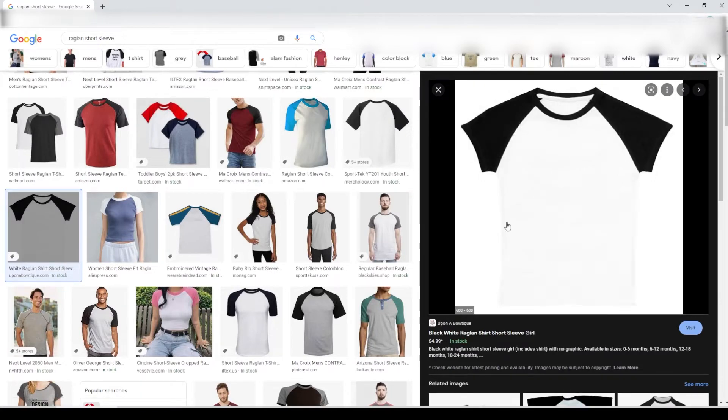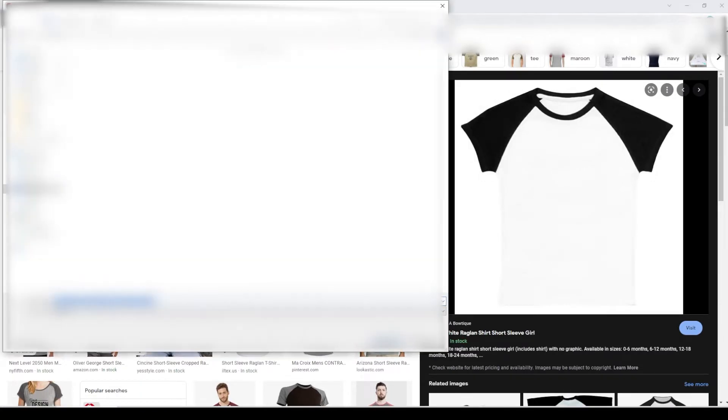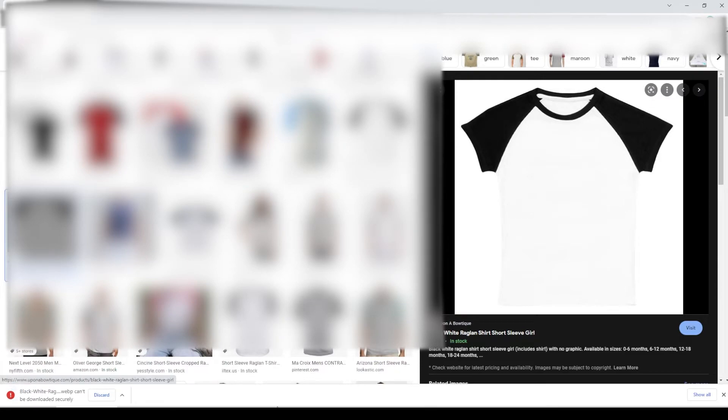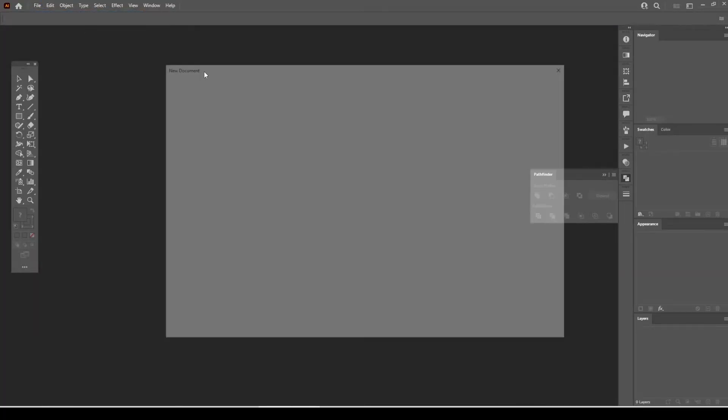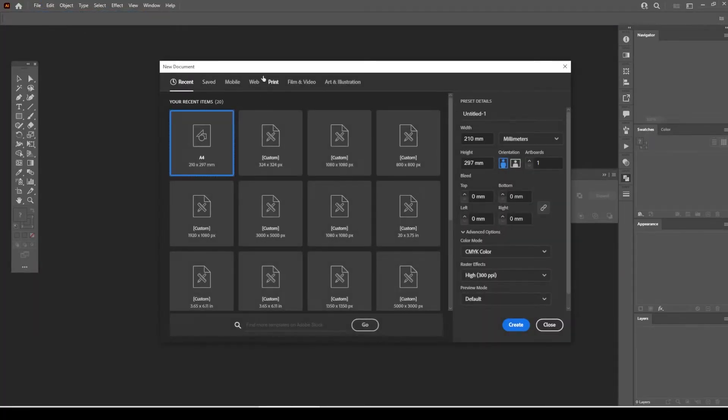After deciding on the garment, save it on your computer. Open a blank document, A4 size.